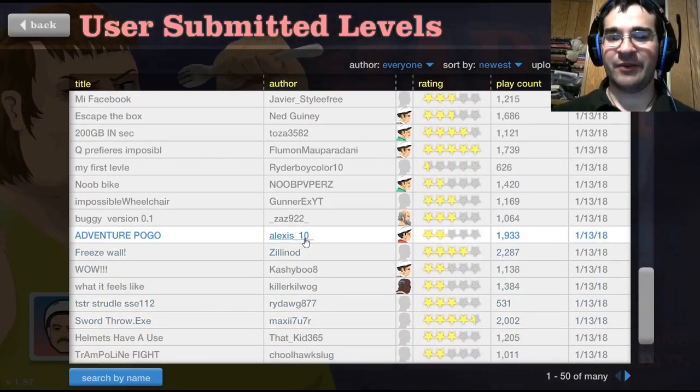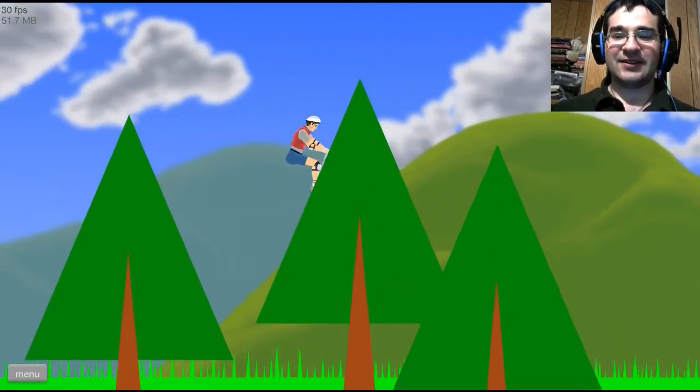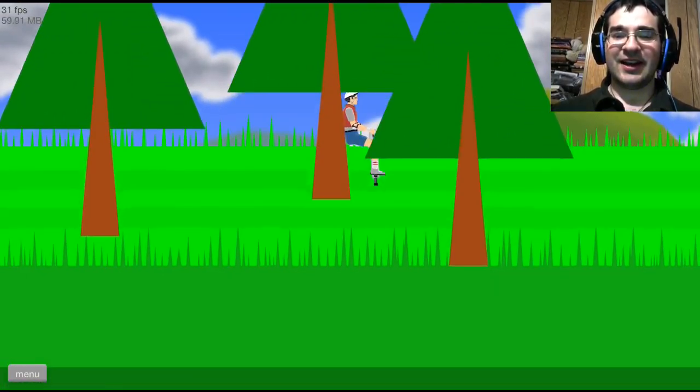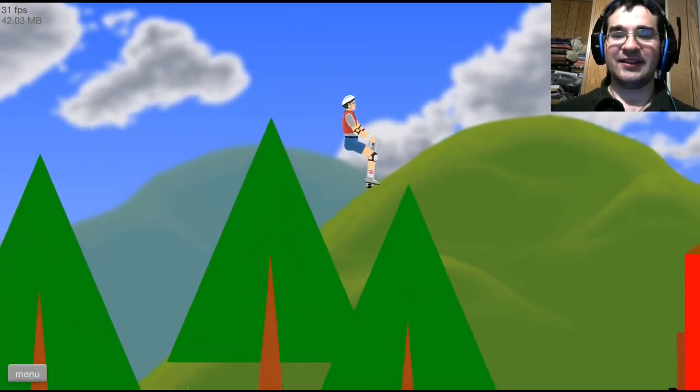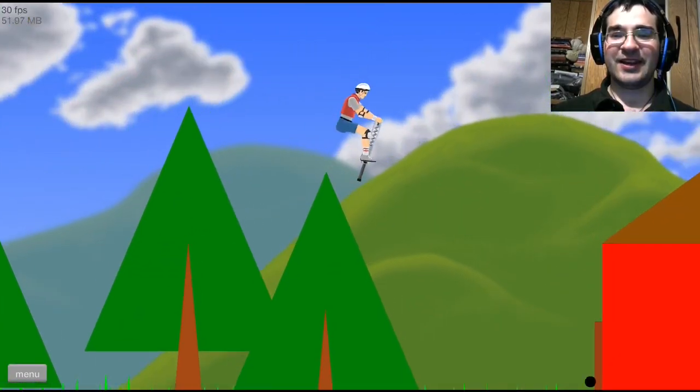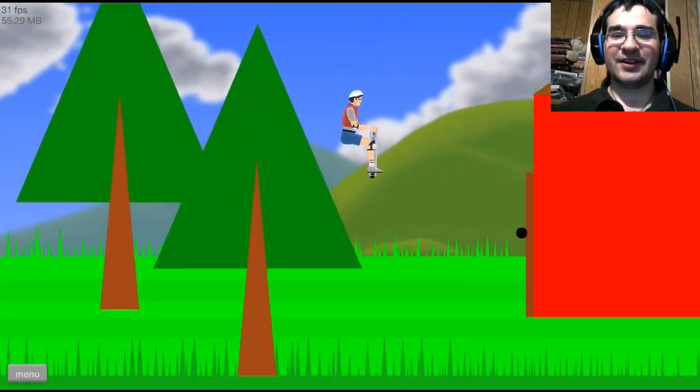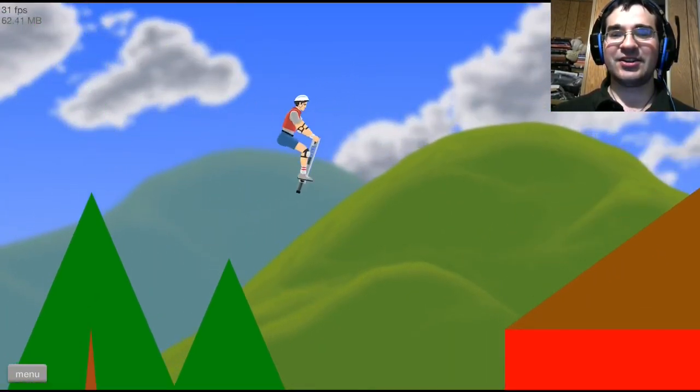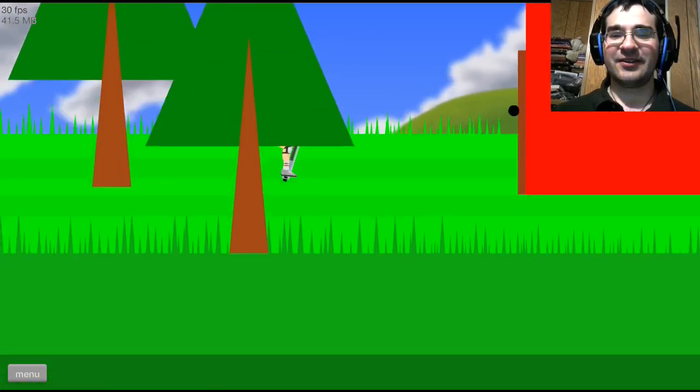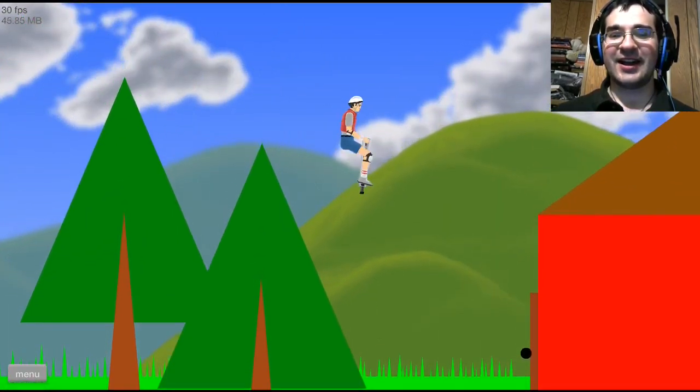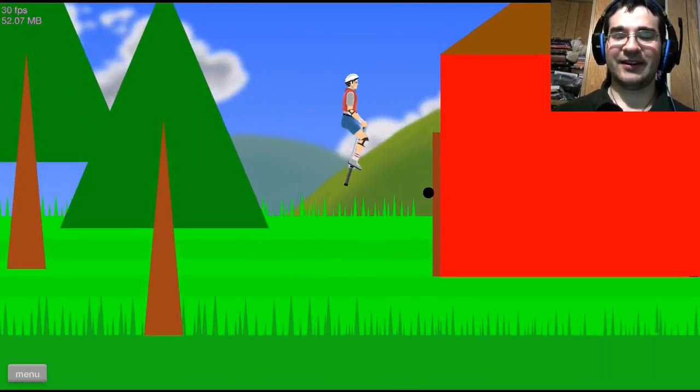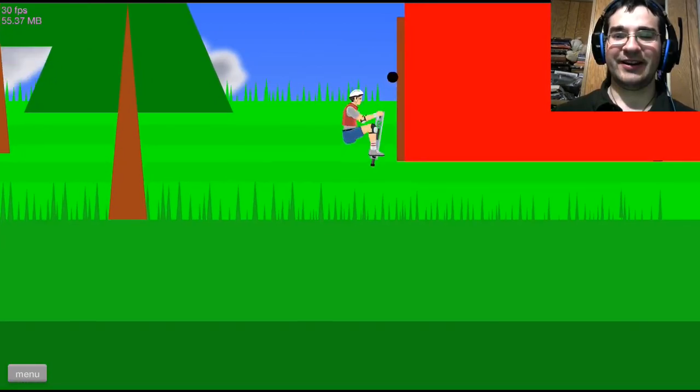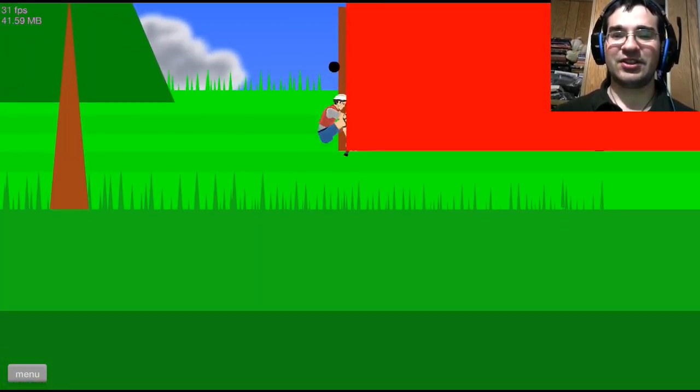I'm going to do Adventure Pogo. But it's only been rated two stars, but that's okay. I like Pogo Man Stan. Yeah. Wee, look at me go. It's adventure. Oh no, I'm going to die. I'm fine. Everything is fine when you're part of it.